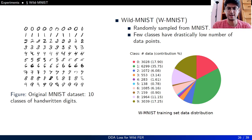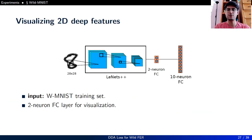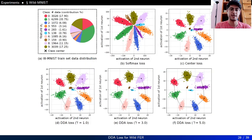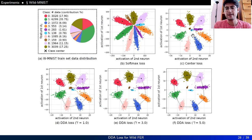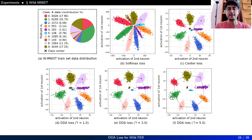To mimic the characteristics of a wild dataset and visually analyze our method, we create a Wild MNIST (WMNIST) by randomly sampling from the original MNIST dataset, where few classes have drastically low numbers of data points, such as classes 4, 5, and 7. To visualize 2D deep features, we use a deeper version of the LeNet network called LeNet++ with a 2-neuron fully connected layer before the final 10-neuron layer. As we increase the gamma parameter and thus the contribution of DDA Loss, both majority and minority classes become well separated in the embedding space, whereas center loss shows overlapping regions for minority classes.